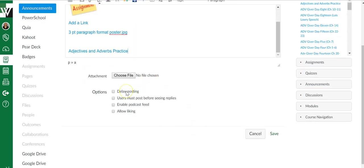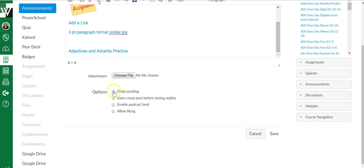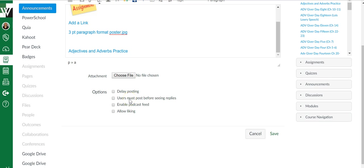You can delay posting. Maybe you don't want this to go out until tomorrow at 3 o'clock, so you could delay it if you wanted to. You can allow liking where students can give it a thumbs up, kind of like Facebook.